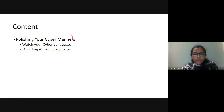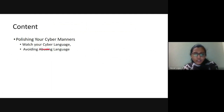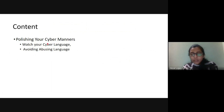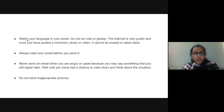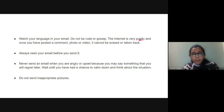There are some manners you have to follow. Because there are some cyber crimes, we have cyber police who keep watch on your language, so better you avoid abusive language and write in proper language. Watch your language in your email — do not be rude or gossip. The internet is very public, and once you have posted a comment, photo, or video, it cannot be erased or taken back.